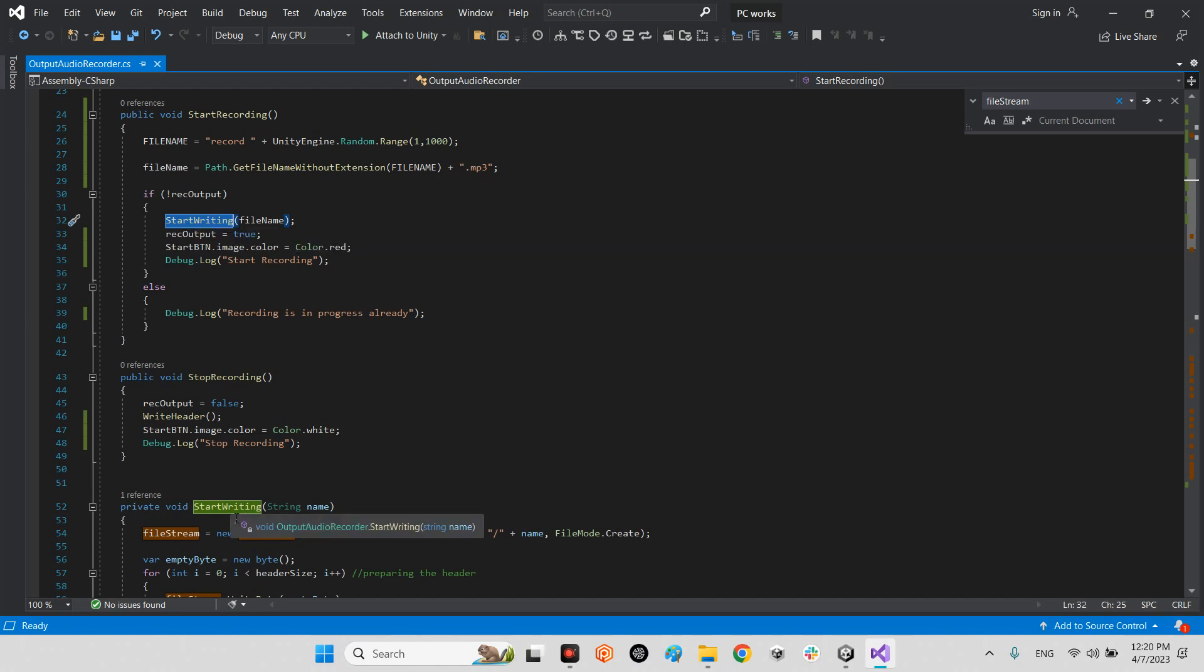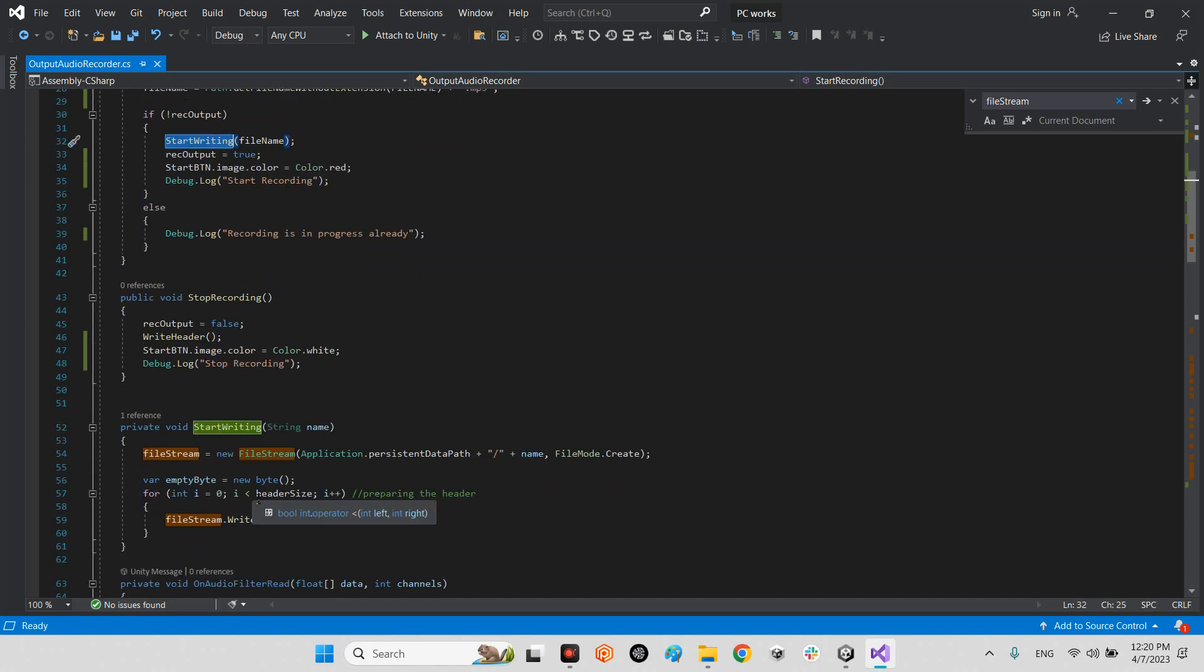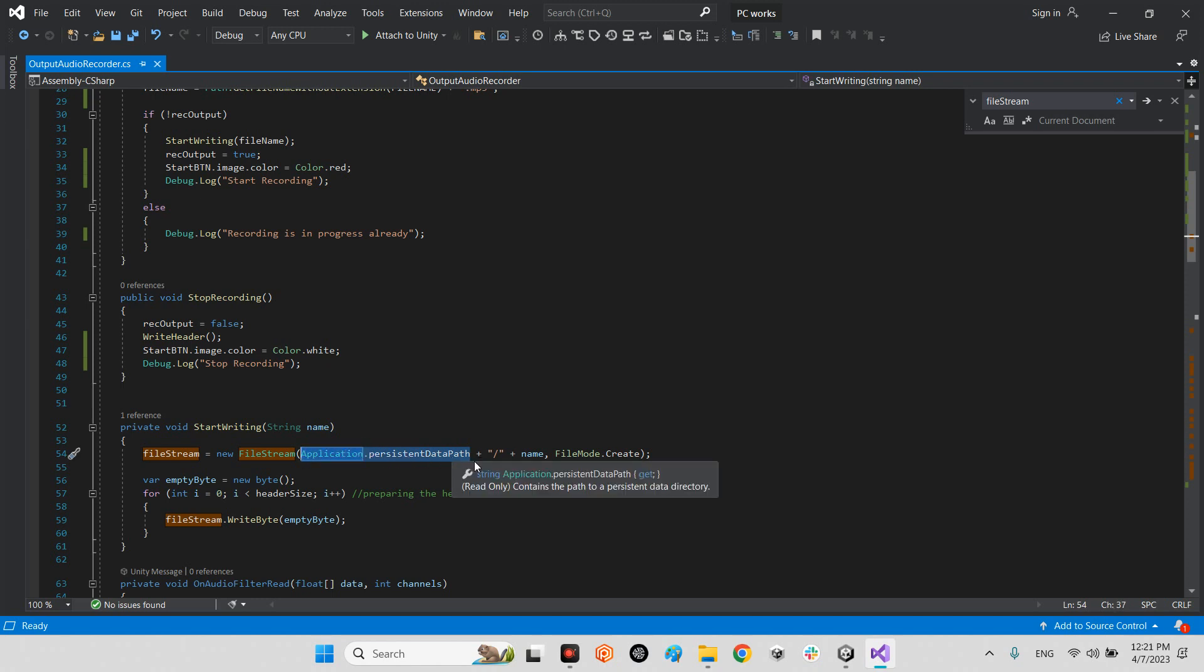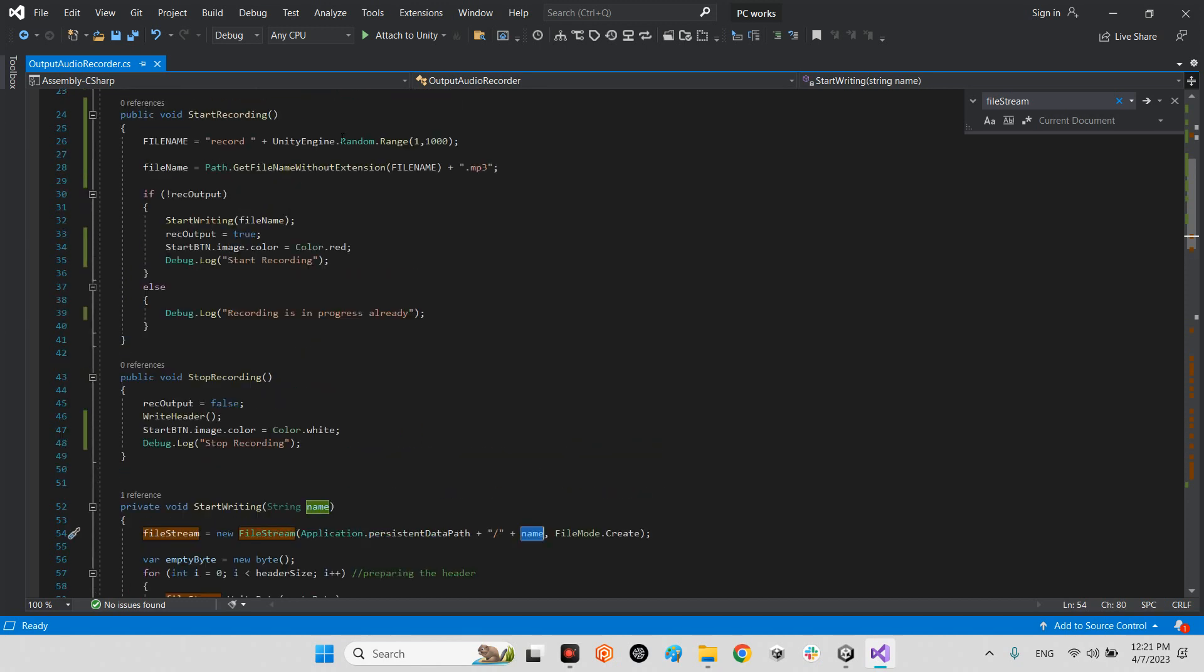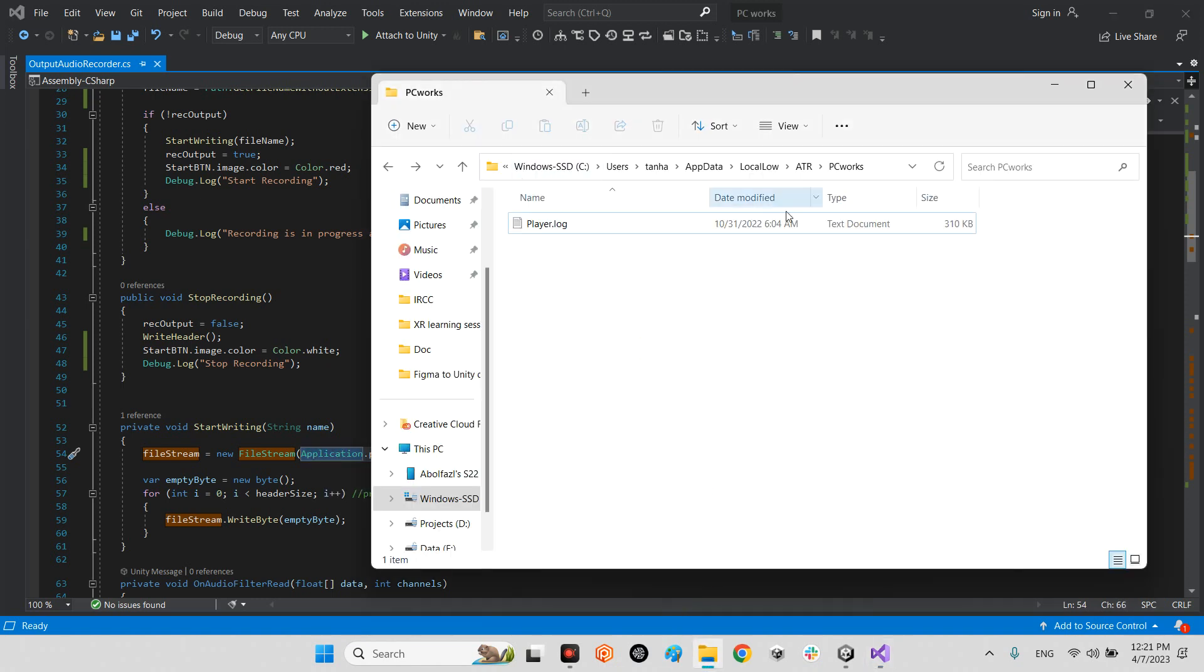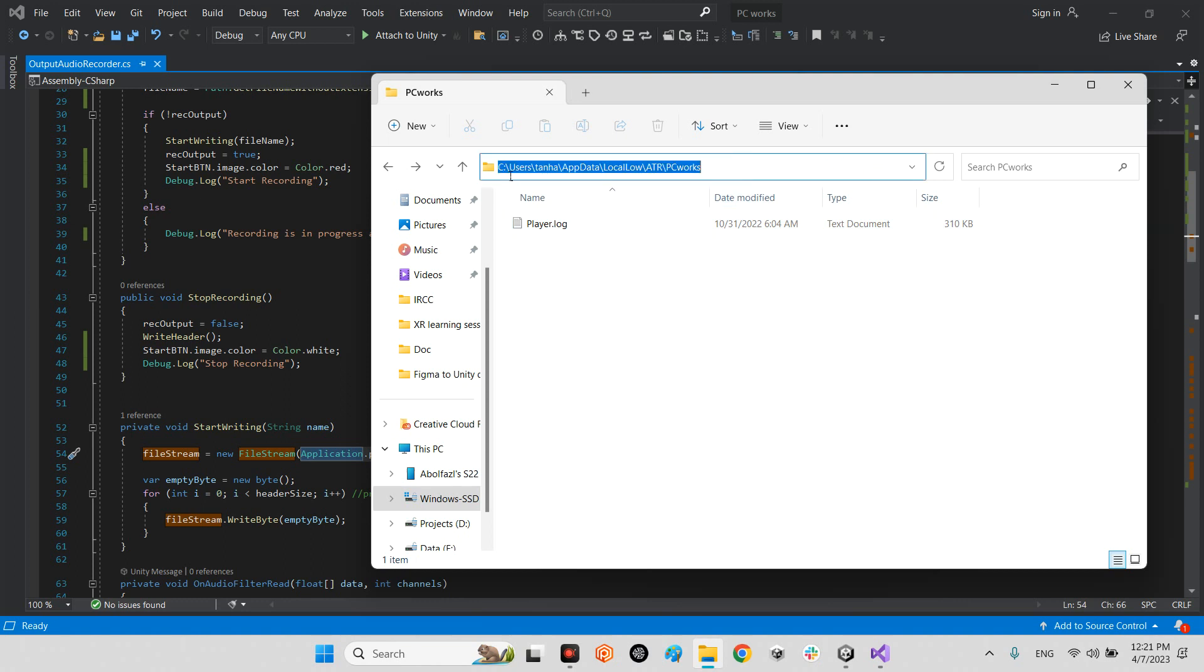A file stream will be at the address of the saving place, for example application persistent data path plus slash and name. This is the name of the file name, means record 150 plus dot mp3, and file mode create. This is the format and this is the address. Persistent data path will be your C drive, users, your folder name, app data, local, low.